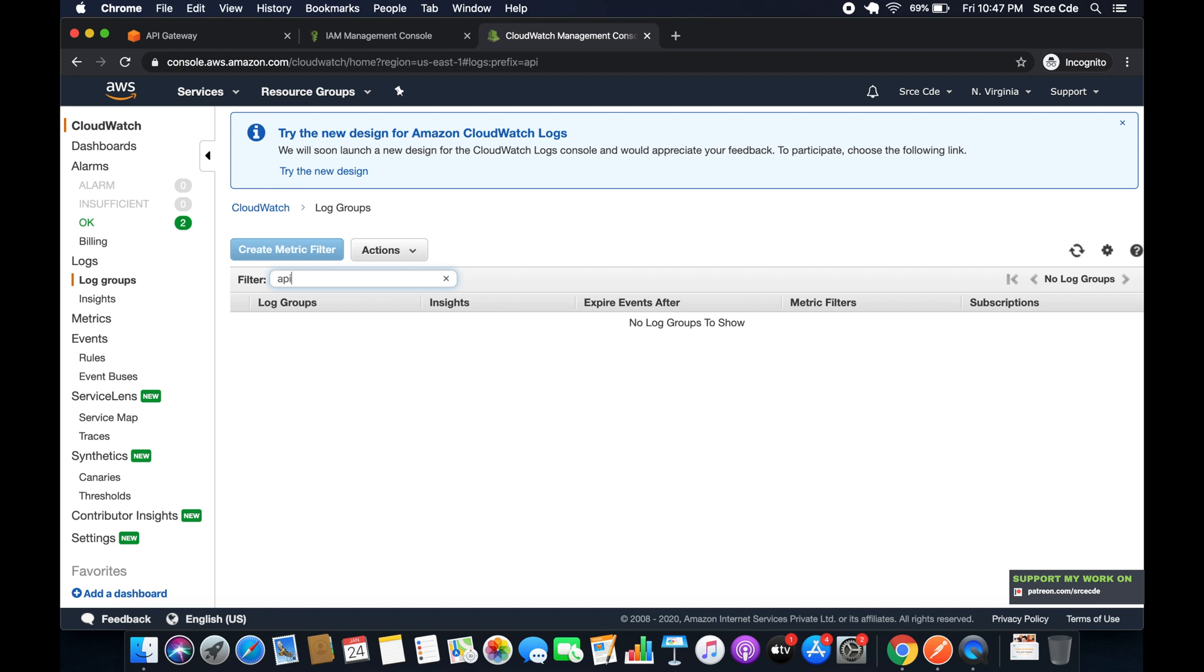Right so right now there is no log group saying API or starting with API. So now let's go back to API Gateway.